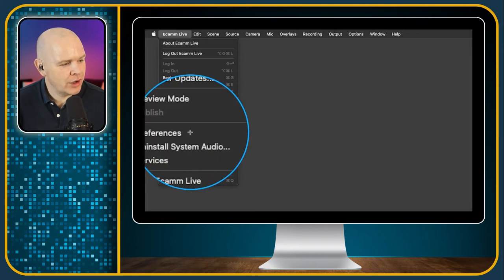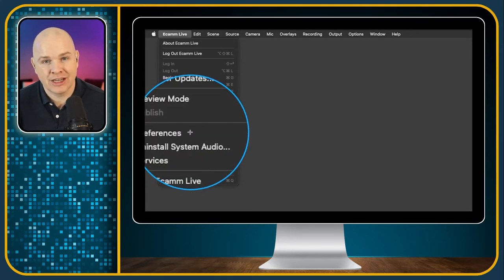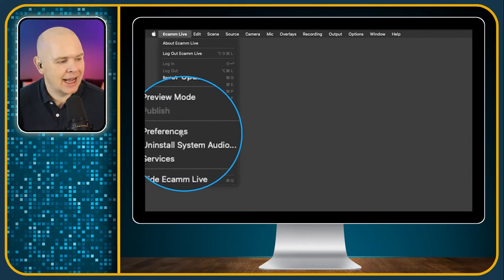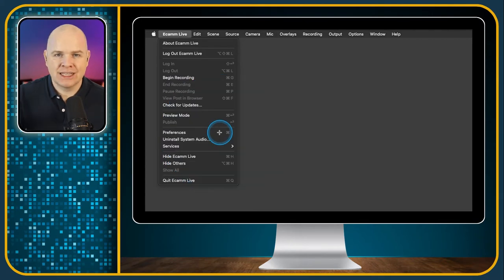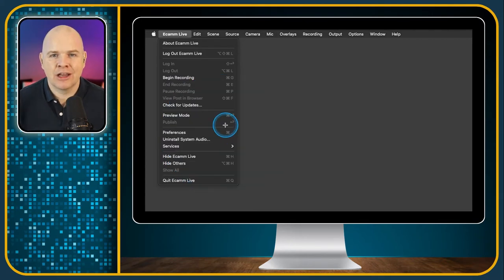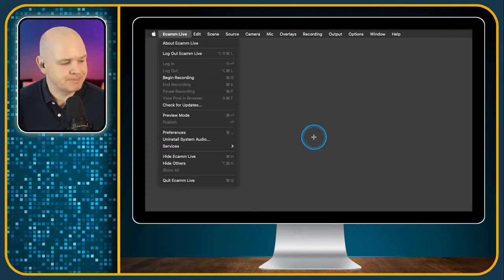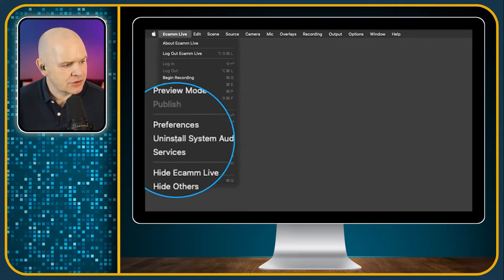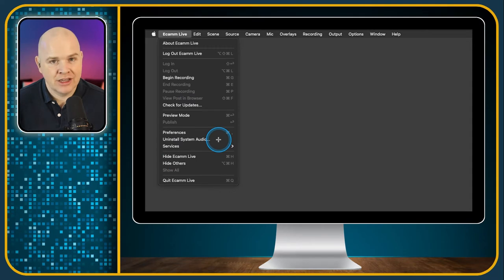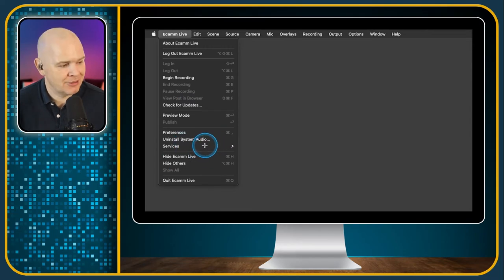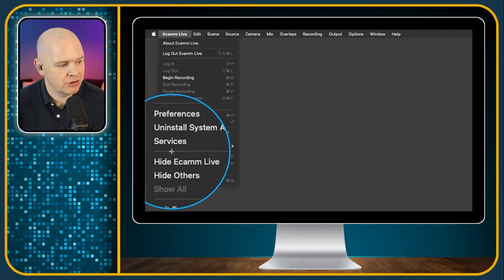Next one is Preferences — I talked all about that in the preferences video. You can get to it from here by pressing Command Comma, or it's also in the Ecamm Live window as well. Next one is Uninstall System Audio — that's not really something you'd want to do, but it removes the ability to access system audio with Ecamm Live. That's the way you do it if you wanted to.